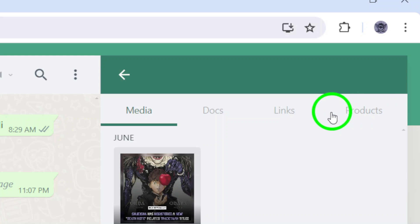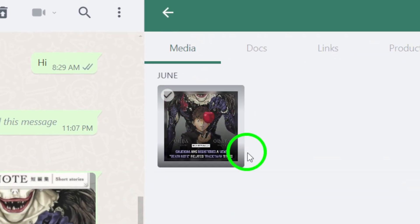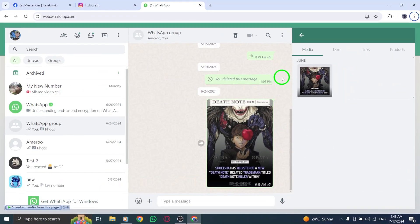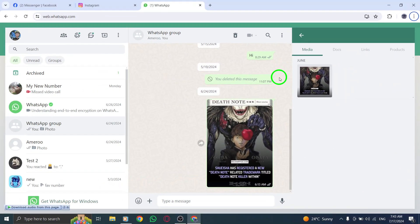From here, you can scroll through all of the images, videos, links, and documents that have been shared in the group. This makes it super easy to find specific attachments that you're looking for.